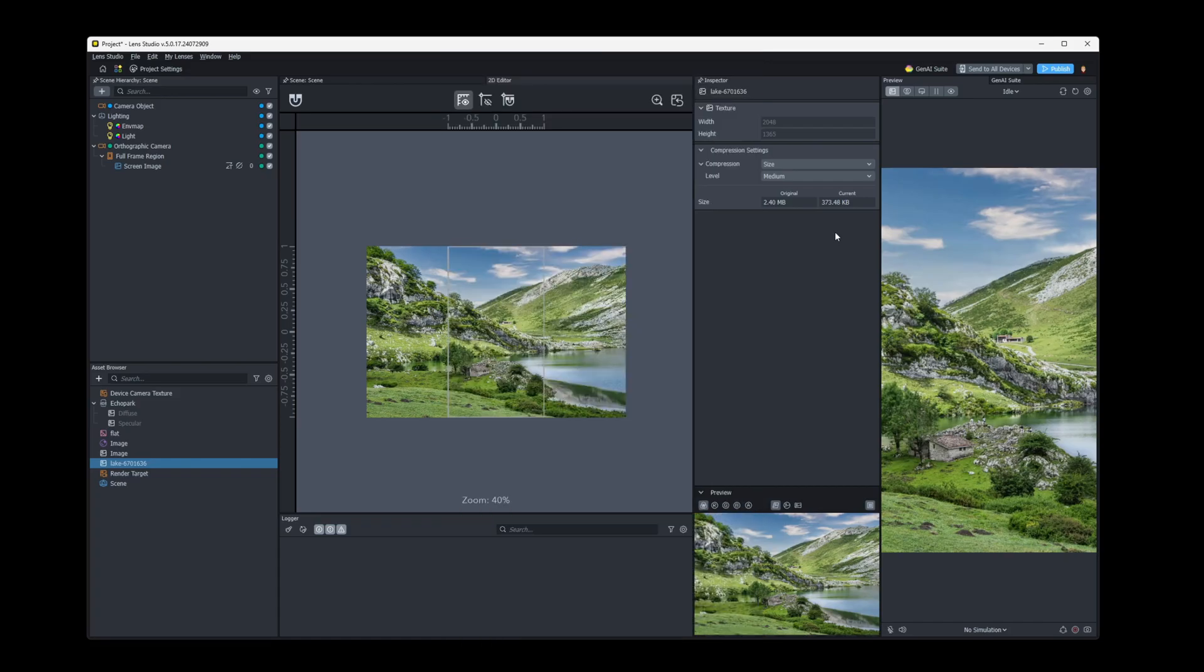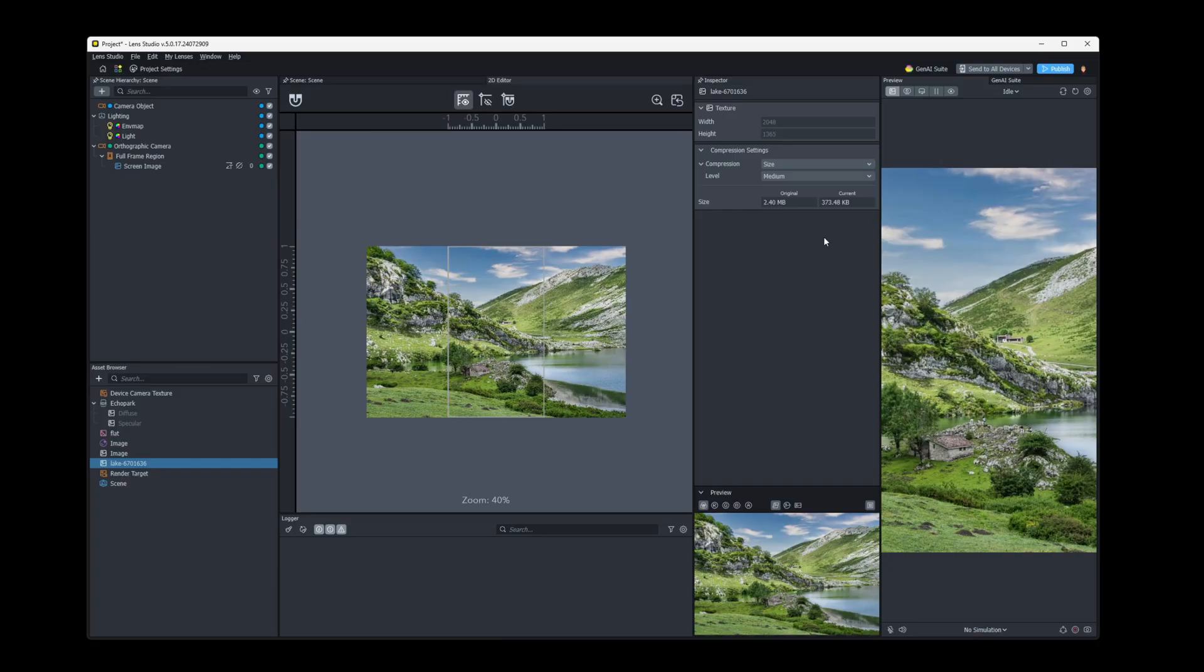So you kind of want to balance what you're trying to optimize. Do you need to optimize the memory usage of your lens? Do you need to optimize the storage size of your lens? Or maybe you'd have to kind of mix and match between the two to get a well performing lens.